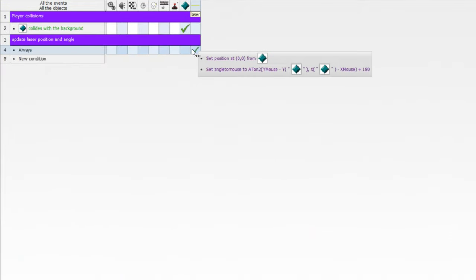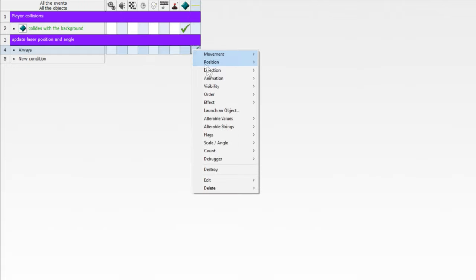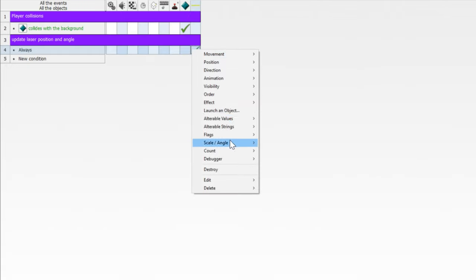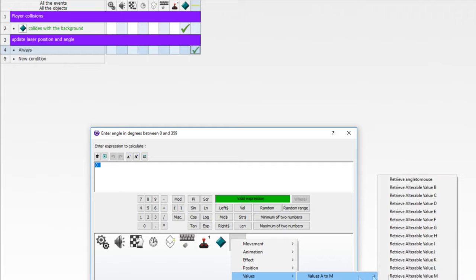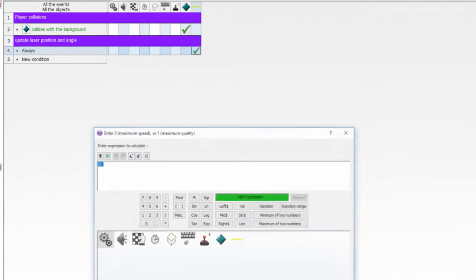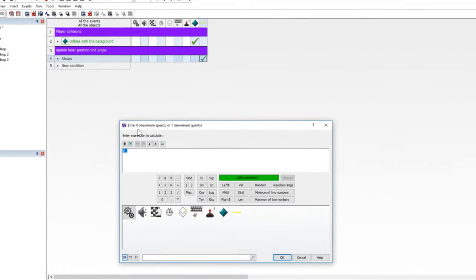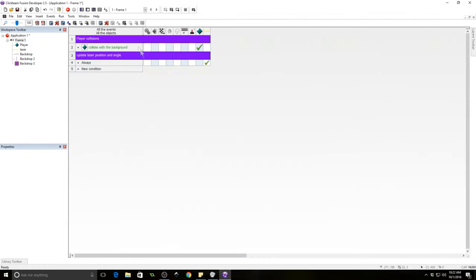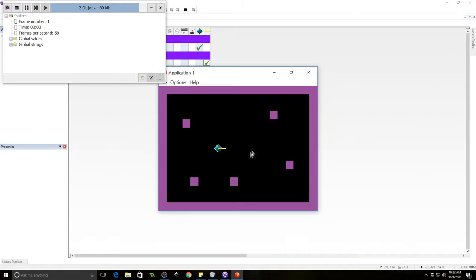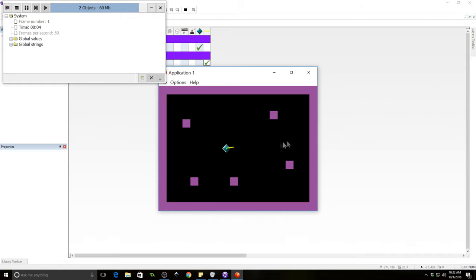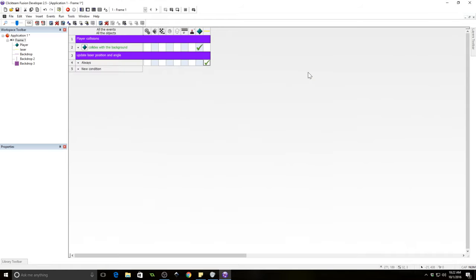So we now have the laser following the player. And we have set the value of angle to mouse to this formula. Now we need to set the angle of the laser to the value of angle to mouse. And we're going to use one for maximum quality. So let's go ahead and check this out and see if it works. It does. We have some really nice angular 360 degree movement. Perfect.